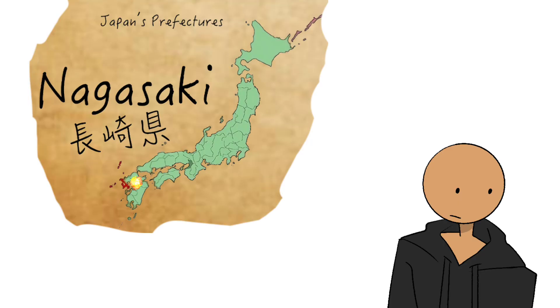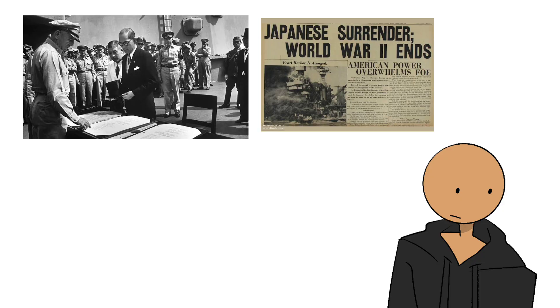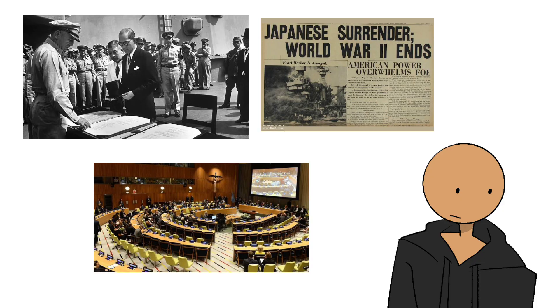Three days later, Fat Man is dropped on Nagasaki, with similar catastrophic results. These events lead to Japan's surrender, World War II ends, and the world collectively goes, we probably shouldn't let this happen again.